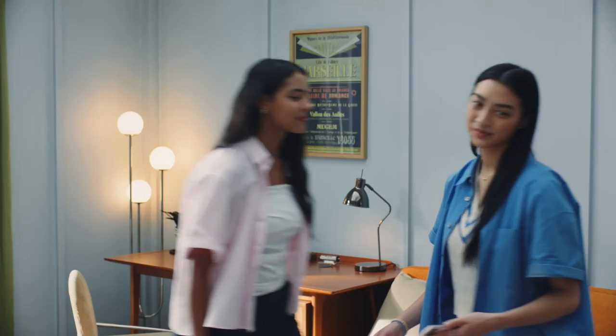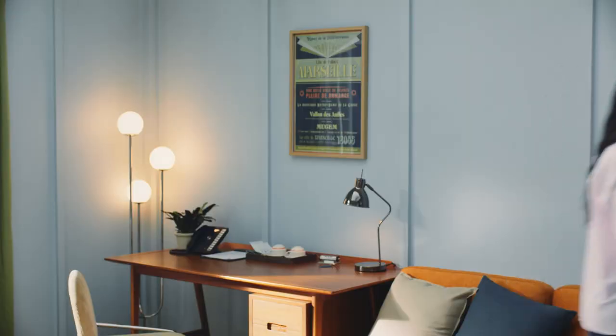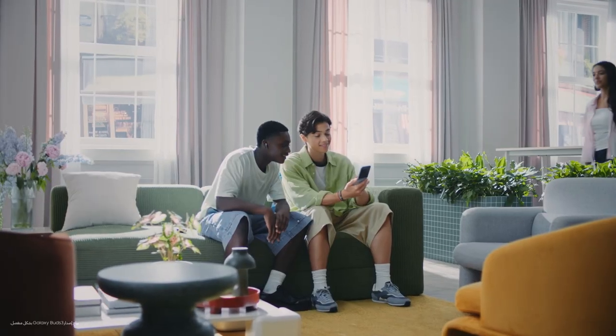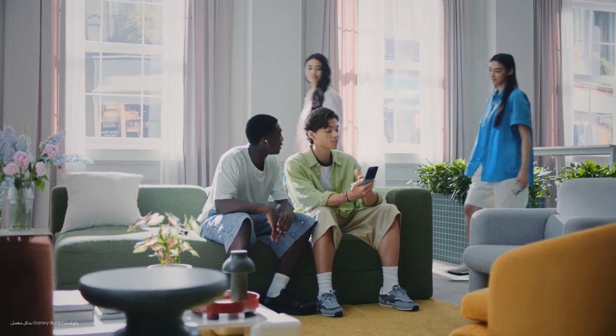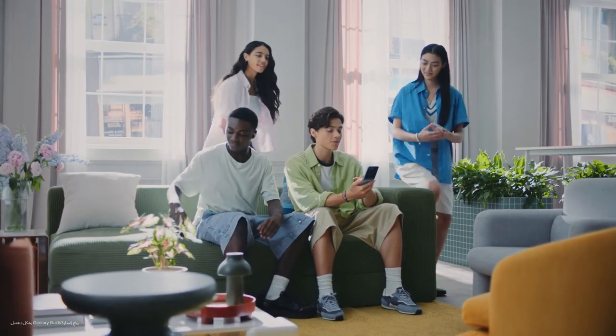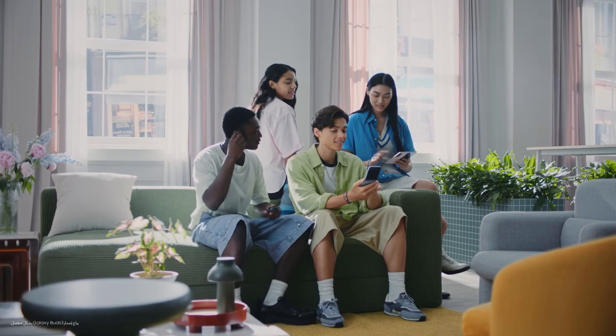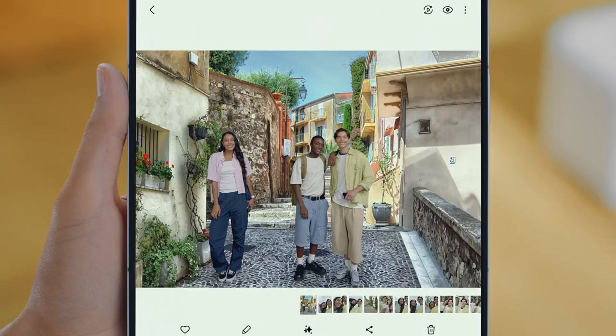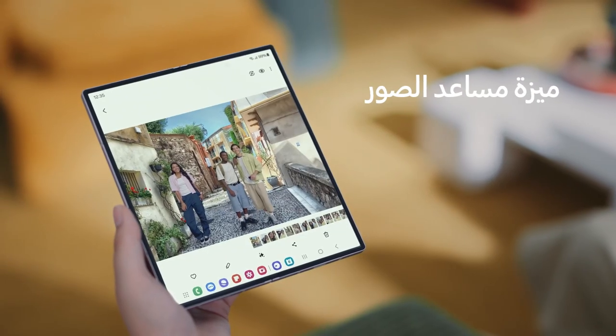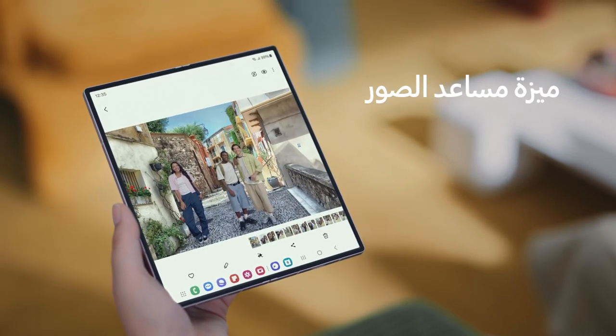Let's head down to the lobby and see what the guys are up to. I thought I had this great photo of the three of you, but it didn't turn out as well as I thought. Don't worry — Galaxy AI can help us with that. I wish we could bring you closer to the other guys.